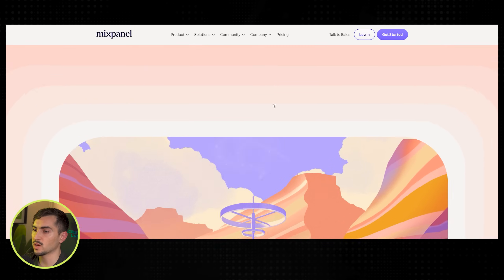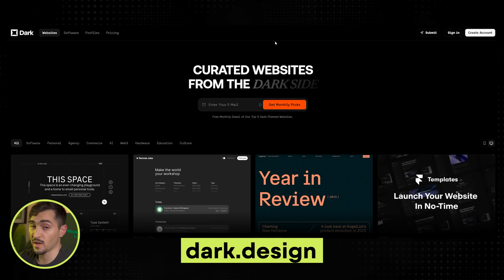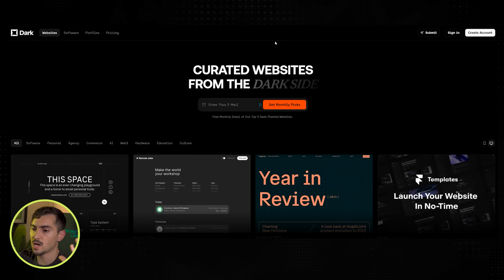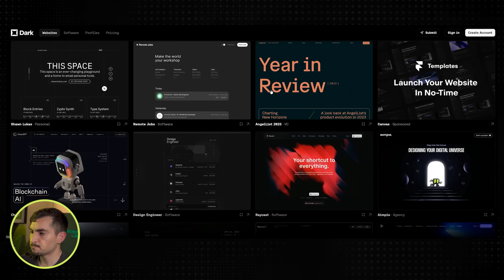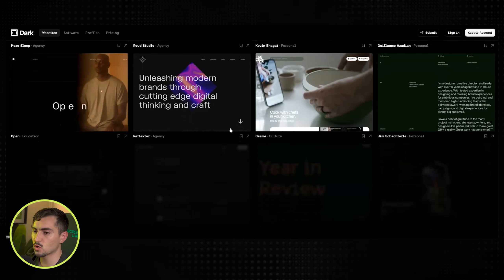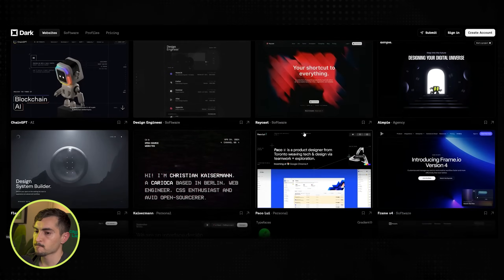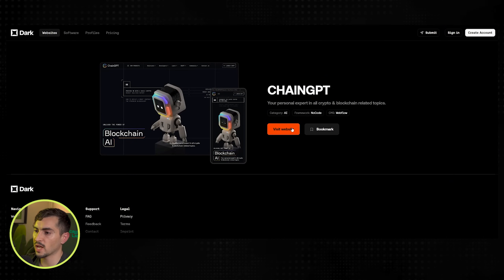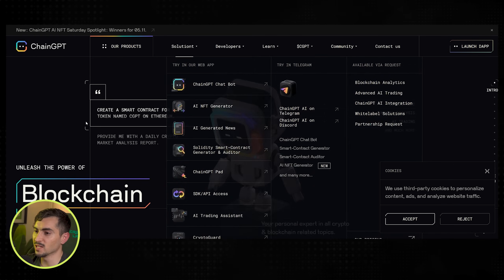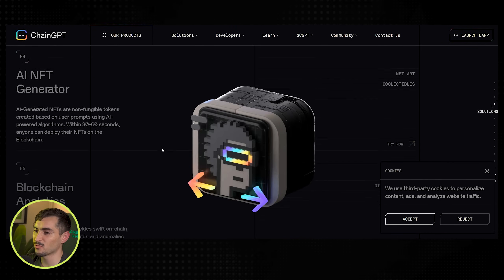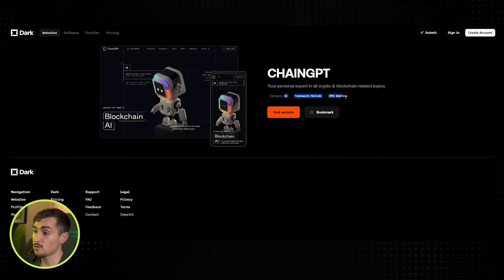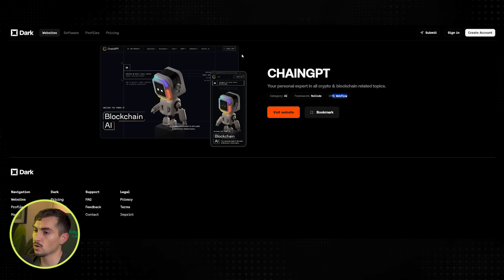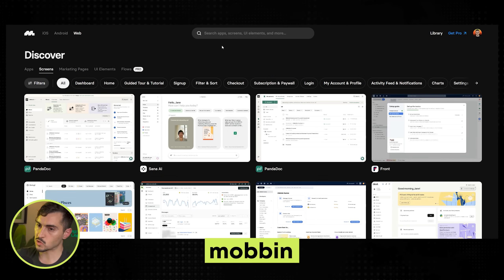Next we've got Dark.design — if you're a fan of dark design with black backgrounds, dark grays, and modern websites. I'll click on this blockchain one and it takes me to the website — this one's pretty lit, it's got a robot that transforms, that's pretty dope. Going back, it tells me the category, the framework, and also the CMS. This one's on Webflow, no-code — love that.